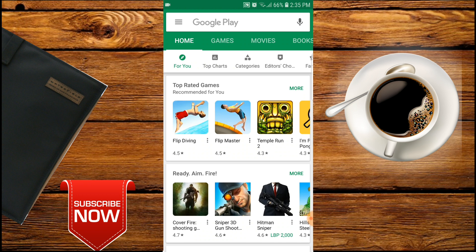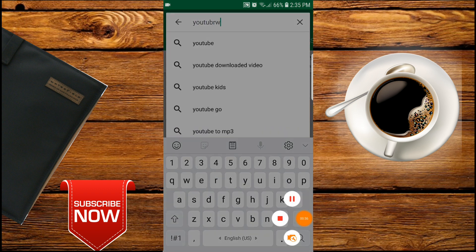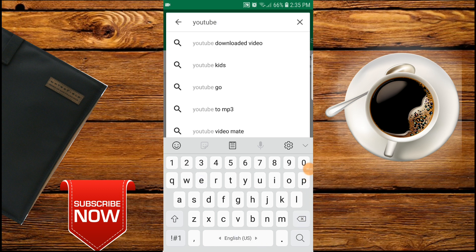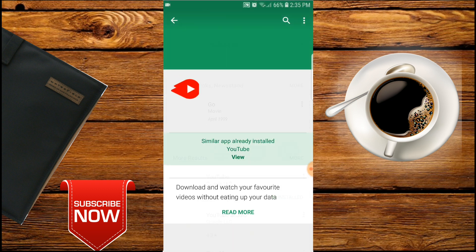Right now I have a Samsung with me, so I'm here in the Play Store. I need to search for YouTube Go. It's already installed — I already installed this application called YouTube Go.